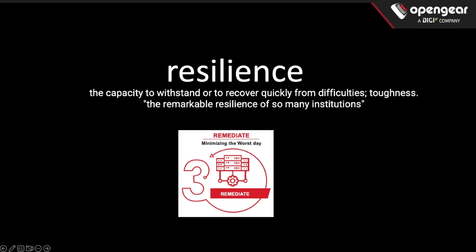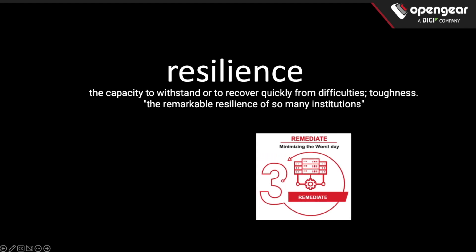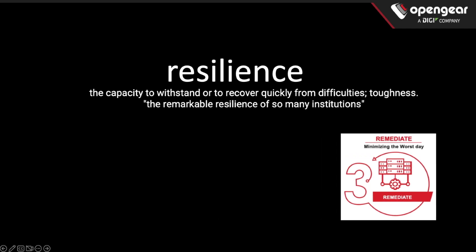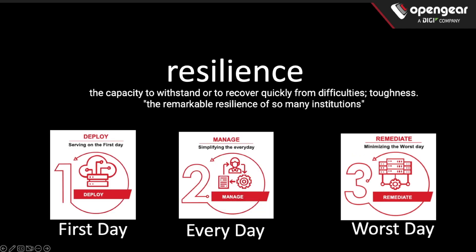When our customers think about resilience and our network resilience platform, many times they focus on the remediation phase. But there are two other important phases and a lot of value in other scenarios around deployment on the first day, managing the console servers and managing remote devices every day, as well as the remediation you get on the worst days.